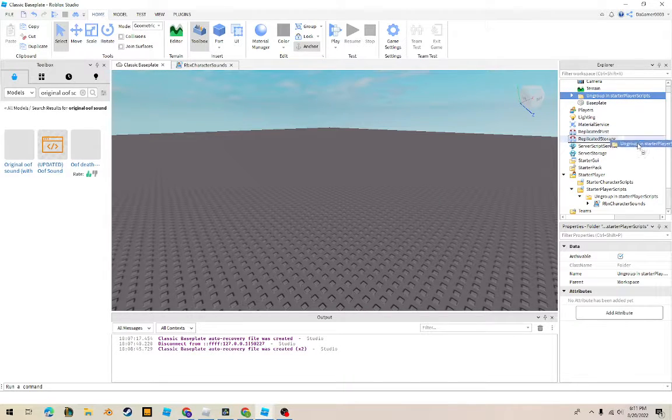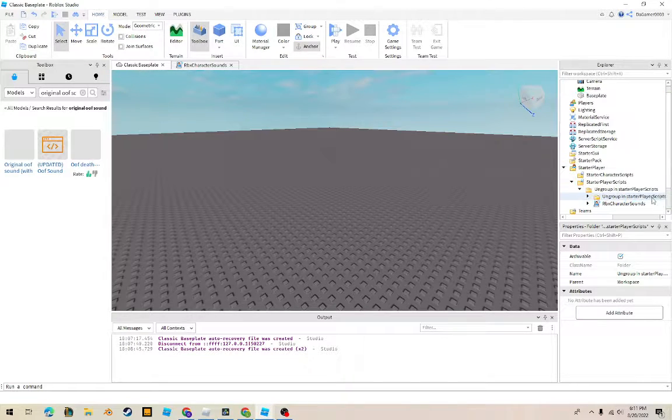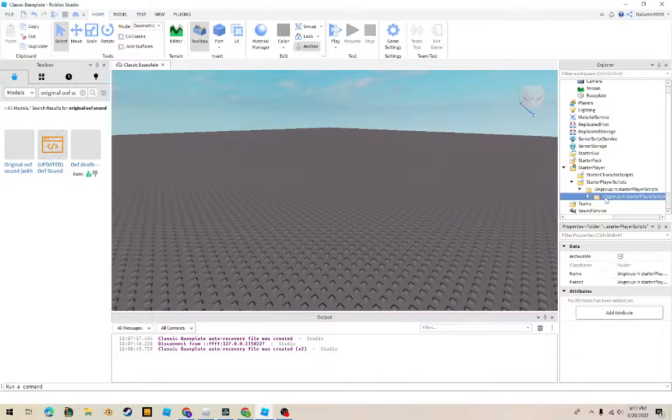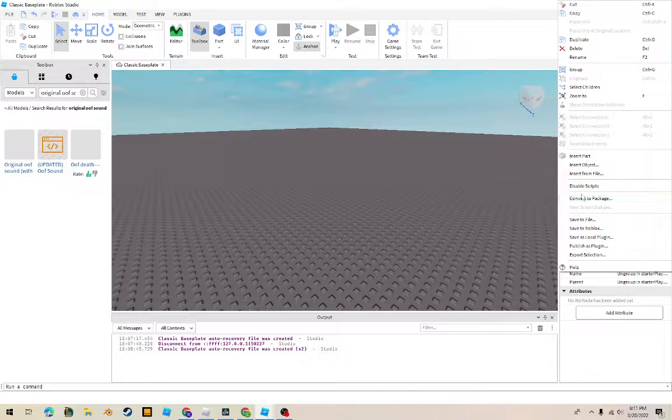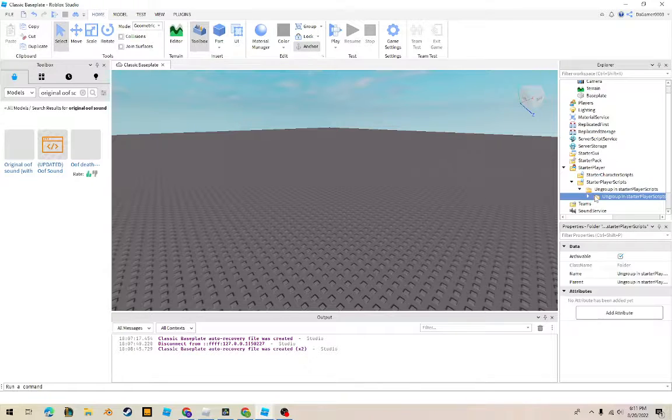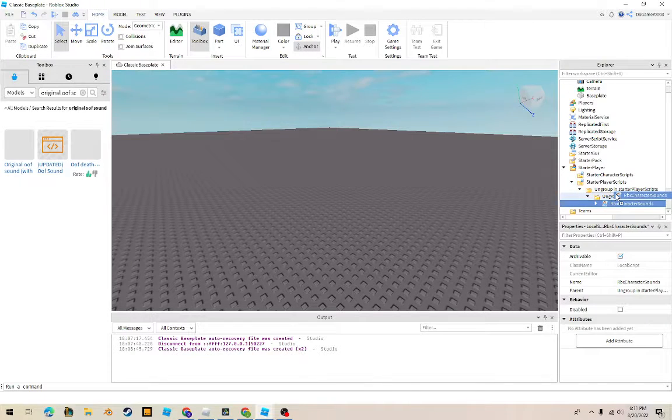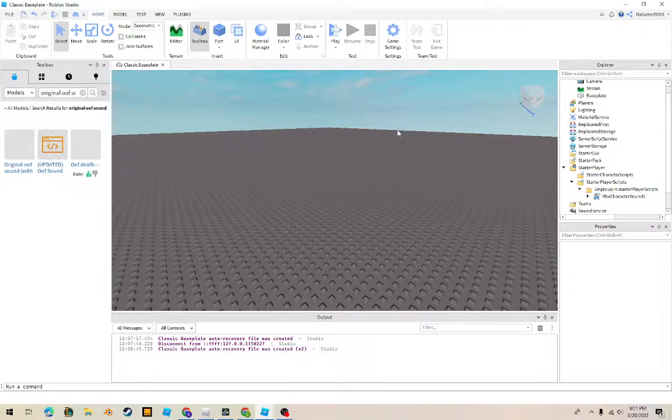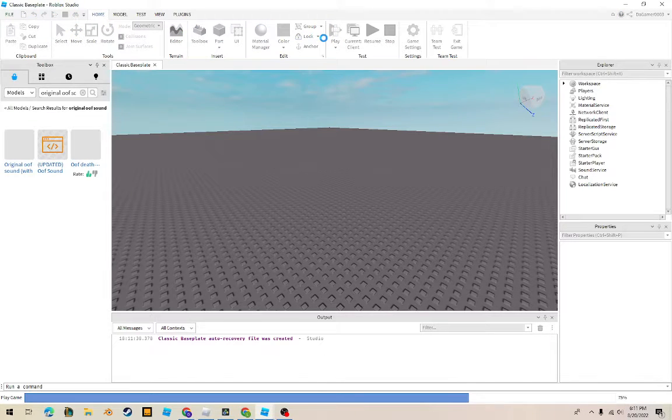Basically all you have to do is scroll down to the starter player scripts. Now you can see I already have it in here. And then you just have to drag this out of the folder and delete the folder. Now when you press play.